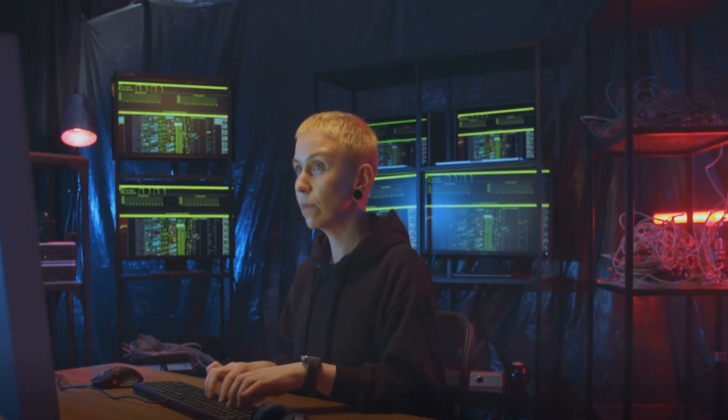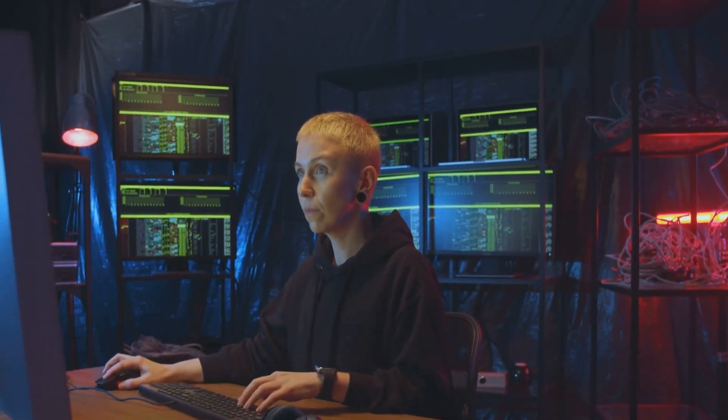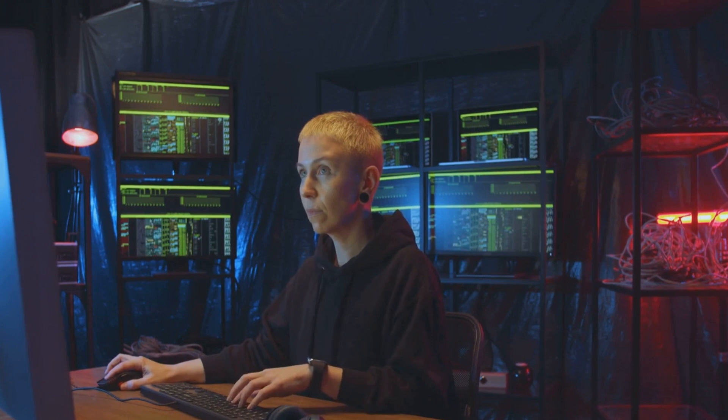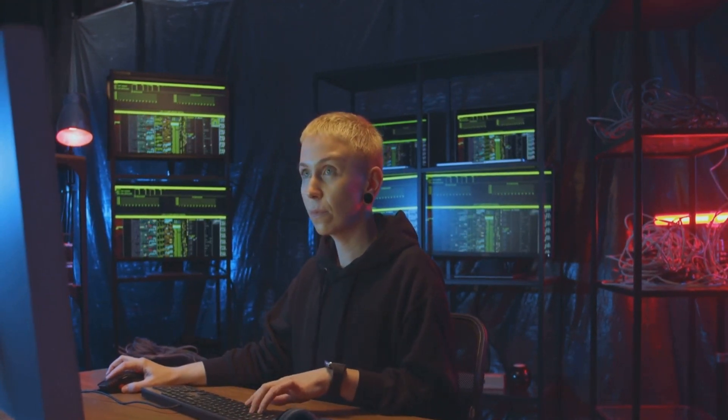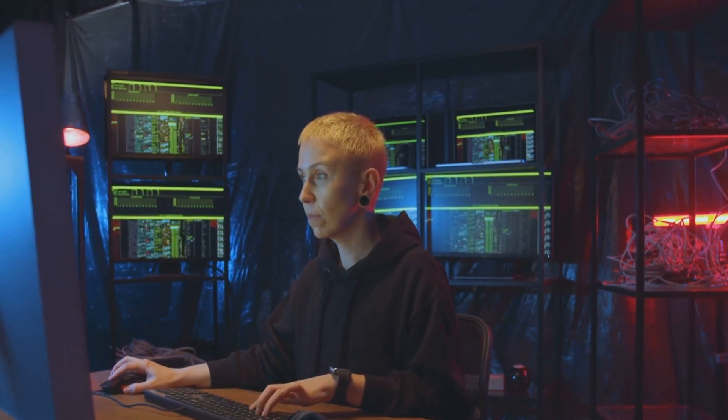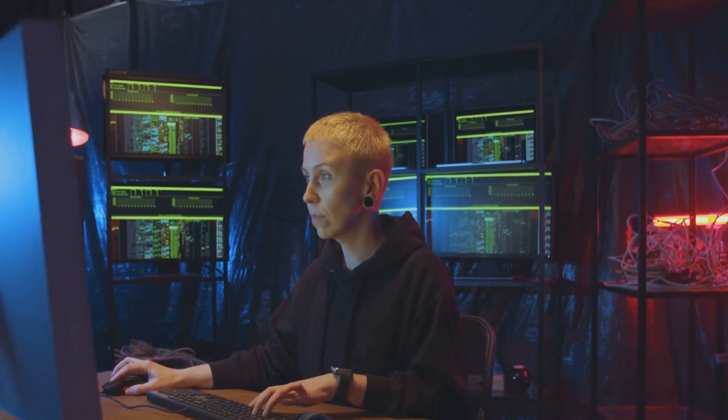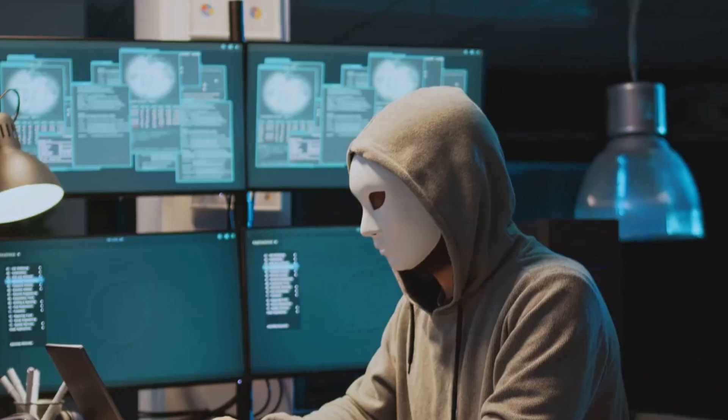Ever wondered how safe you are online in this AI era? It's a question that's growing more relevant every day. We're living in a time of unprecedented digital connectivity, but with that comes an ever-expanding threat landscape.